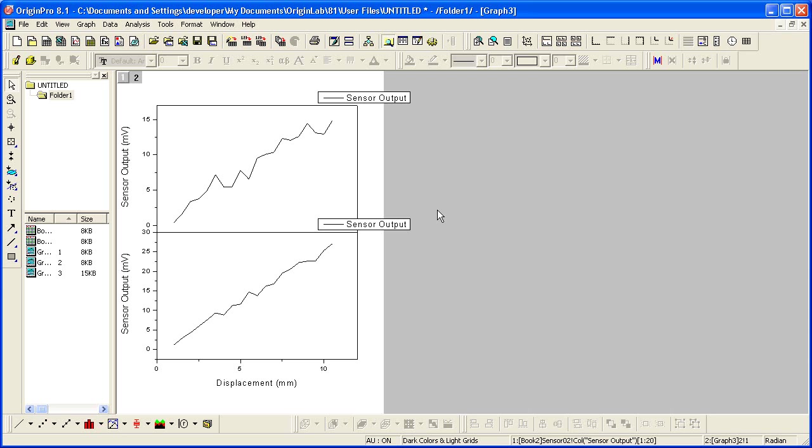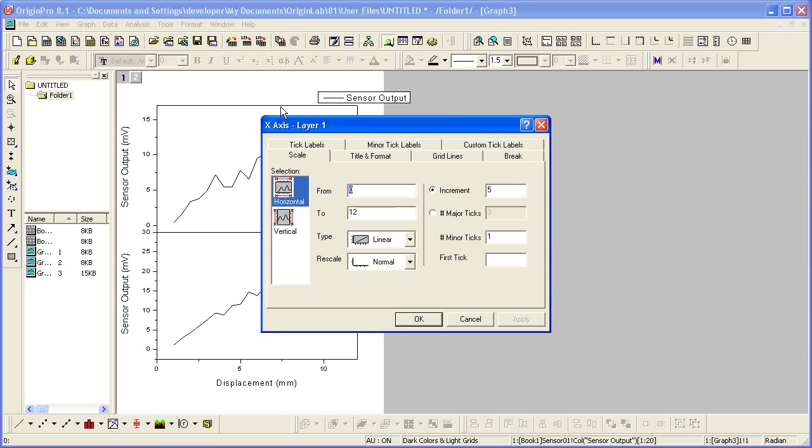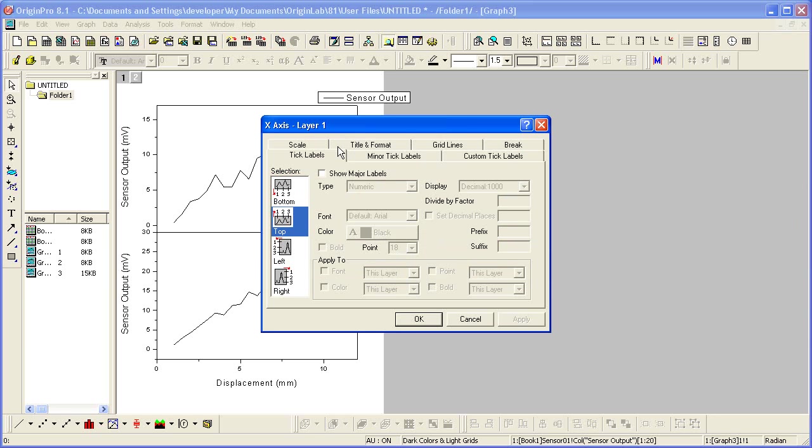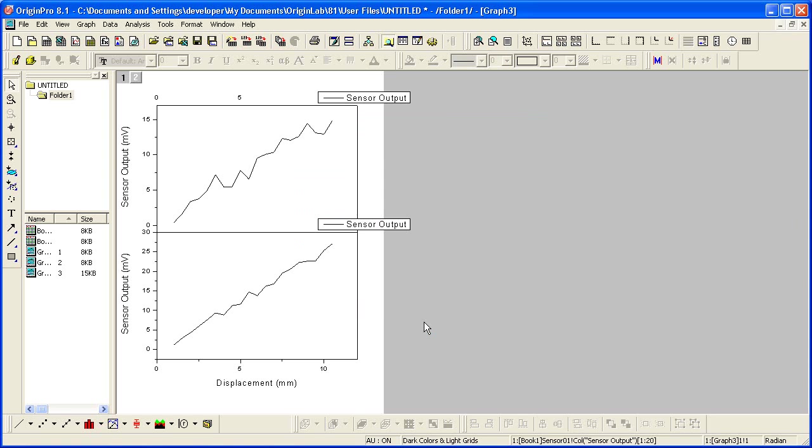Let's modify this graph a bit further. I'm going to double-click on the top x-axis, go to the Tick Labels tab, show the major labels, and click OK.